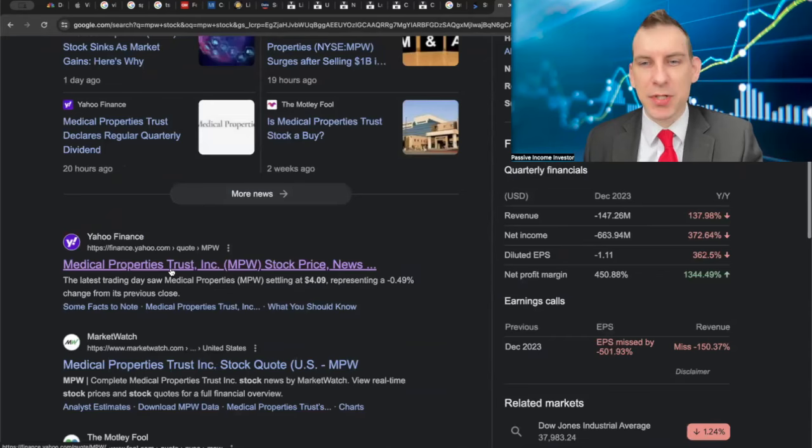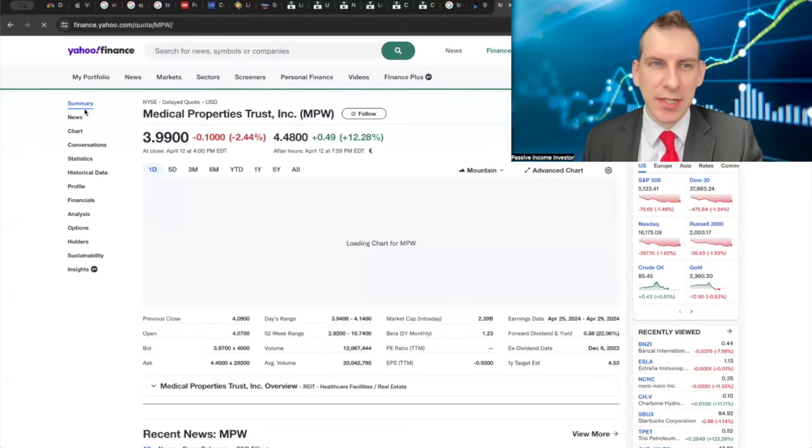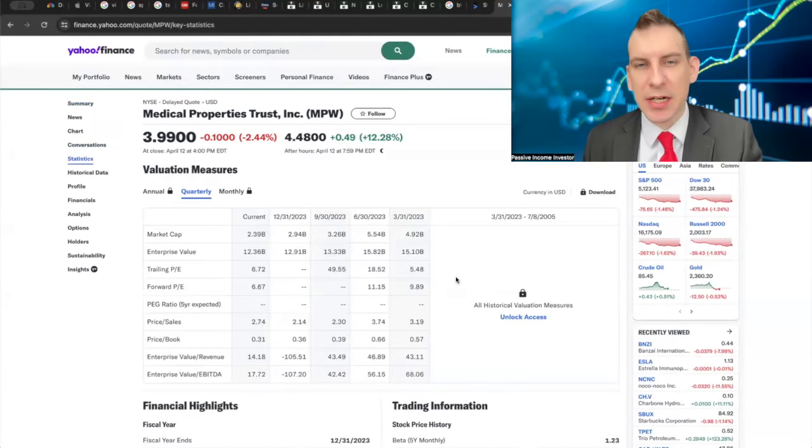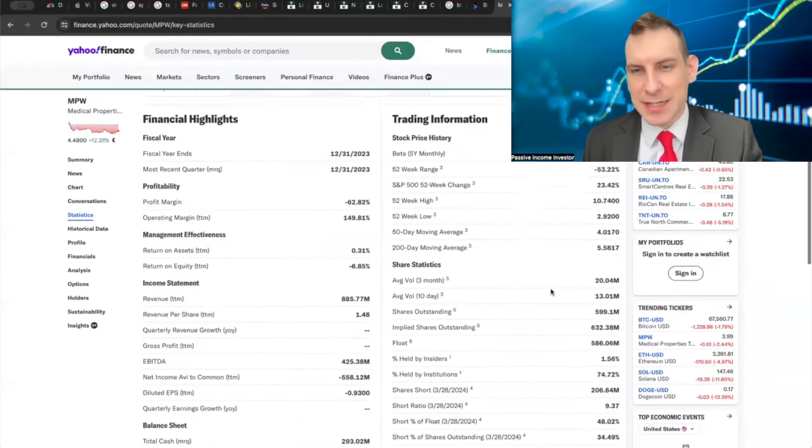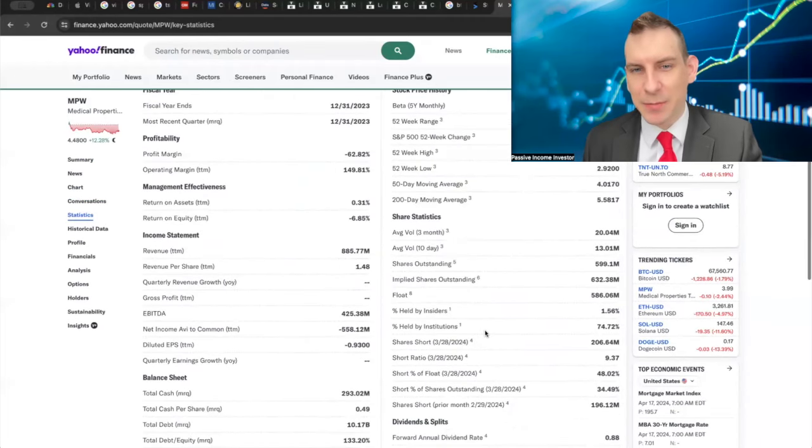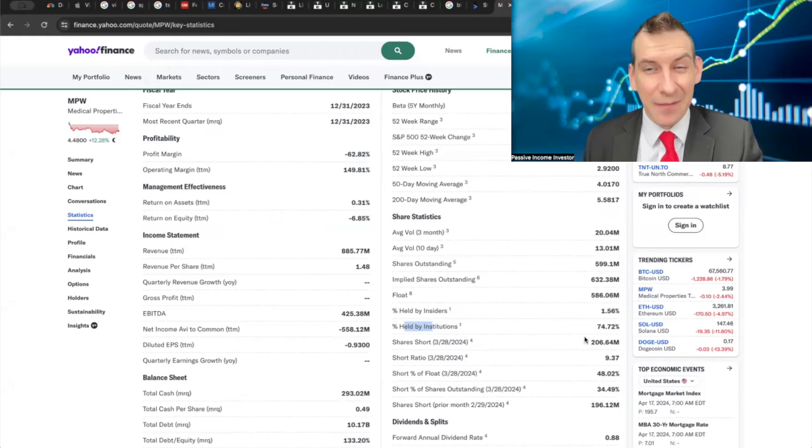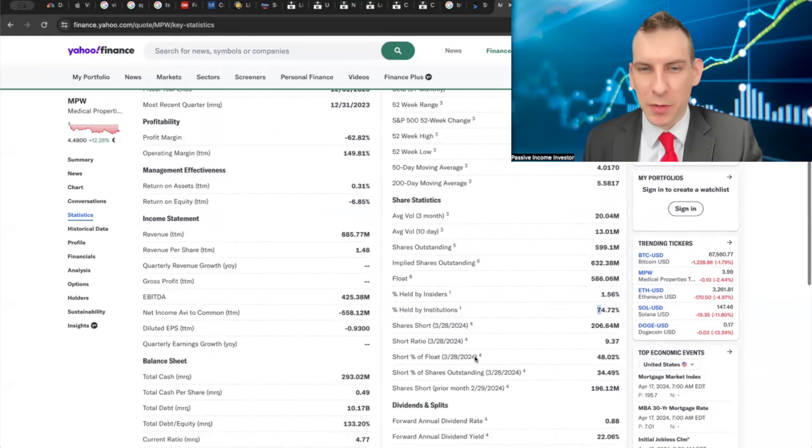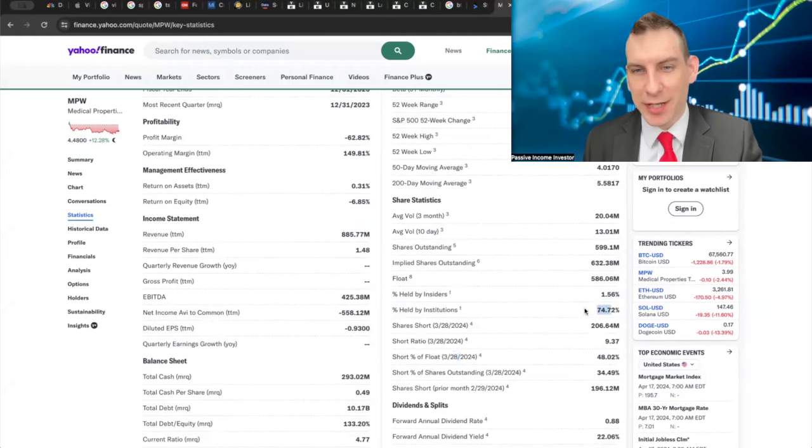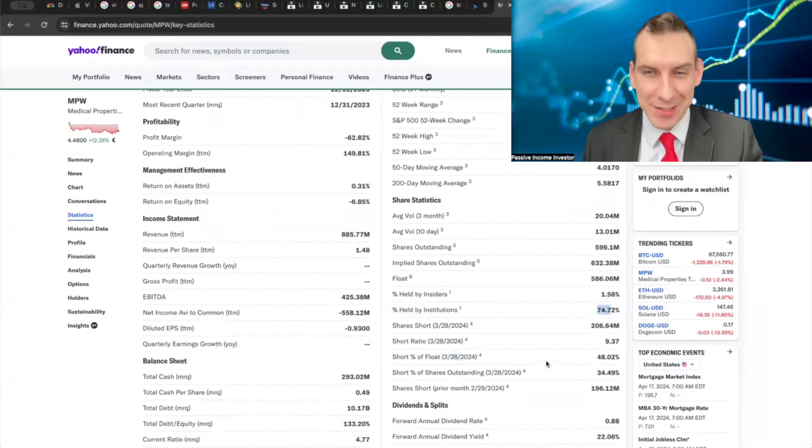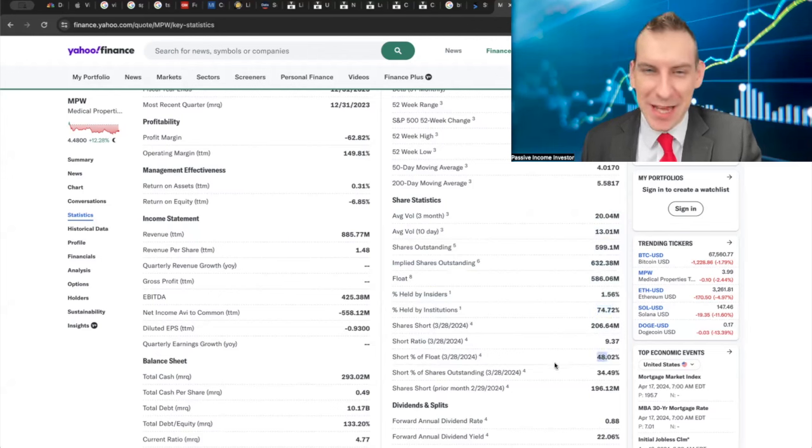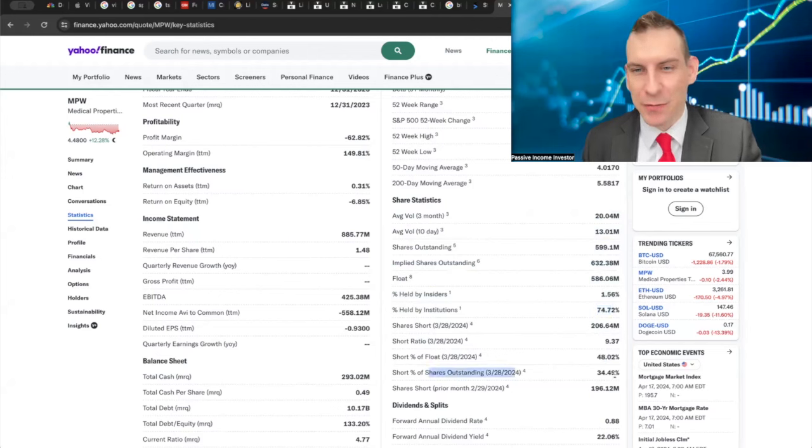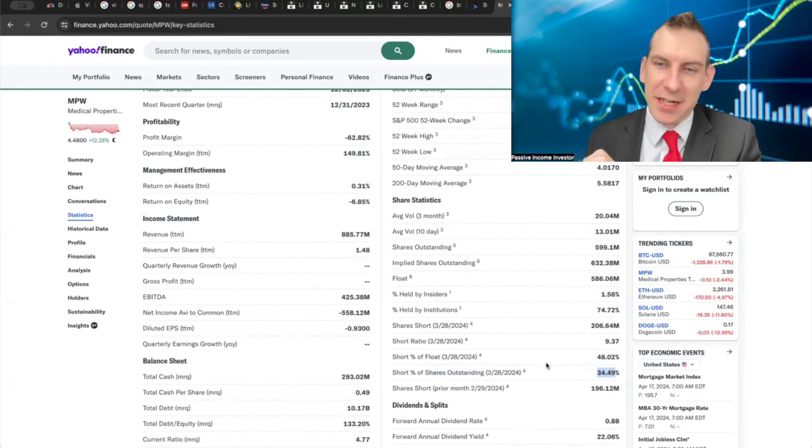The one thing that makes it most intriguing is the short interest in the company. If we go into the statistics here, one of the things that really stands out is the fact that the company has great institutional ownership. But what you want to look at is the percentage of shares that are short—the institutions that are owning it are shorting it at 48%. The percentage of shares outstanding is about 34%, so this is just fascinating to me because this isn't a company that's garbage.